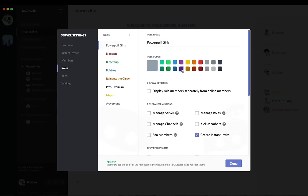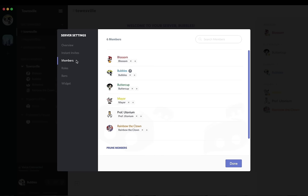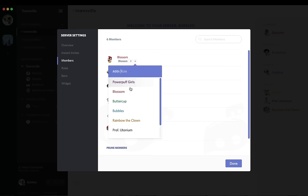And we're going to make another role called Powerpuff Girls. Make it purple. I'm going to click display role members separately from online members and then assign it to Blossom, Bubbles, and Buttercup.